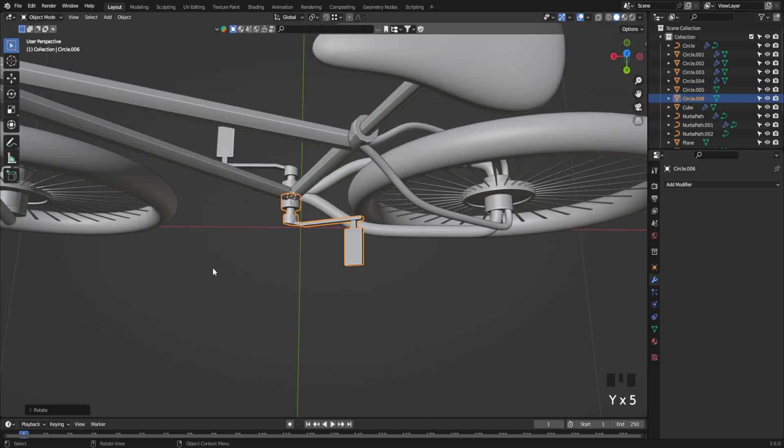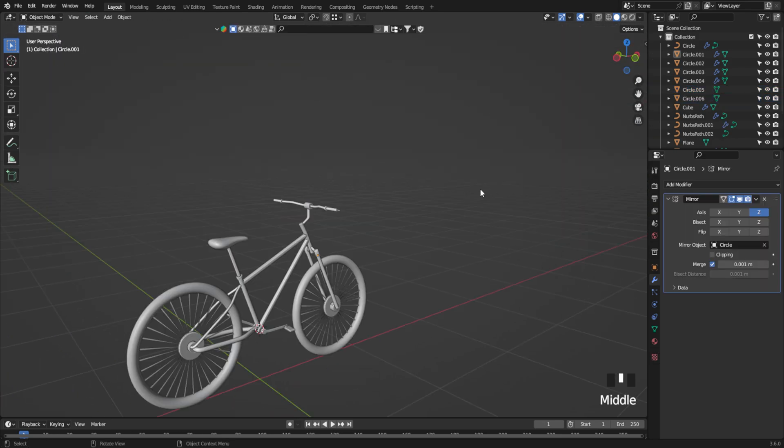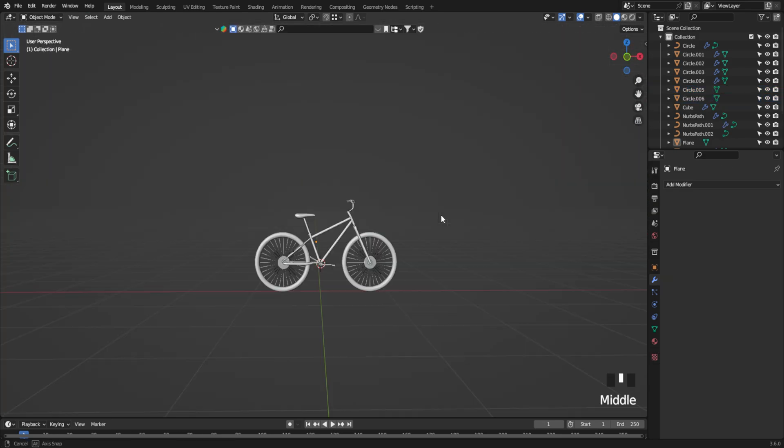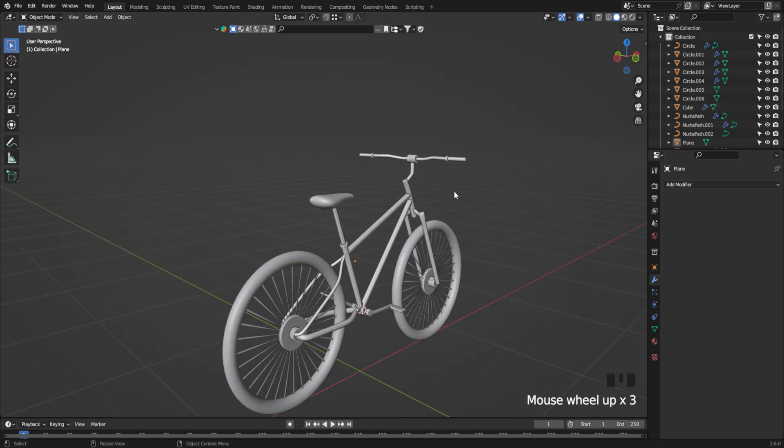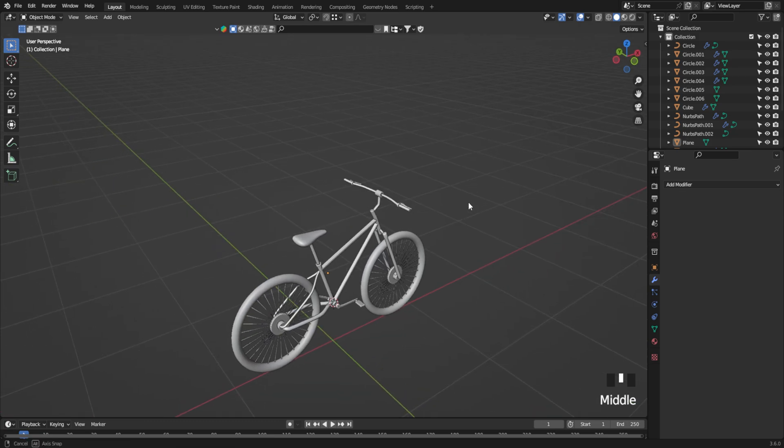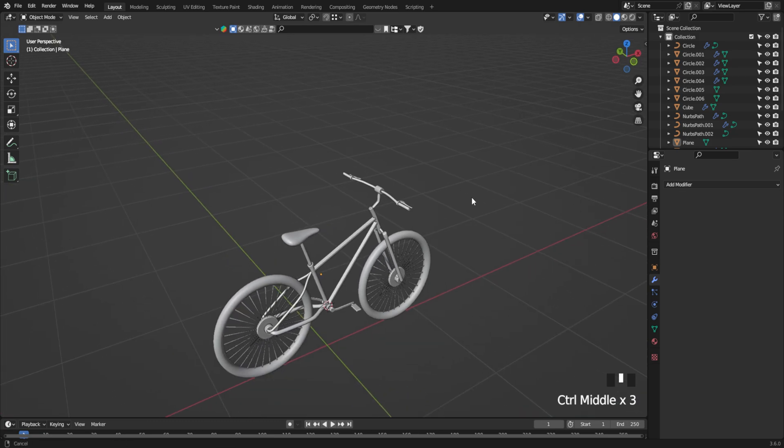And boom! There you have it! Your very own simple low-poly bicycle, ready to roll! Thanks for watching, ninjas! Keep improving!